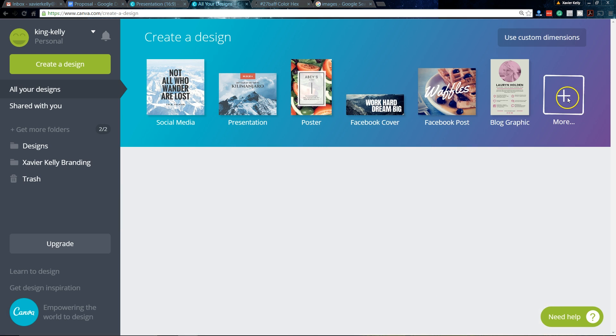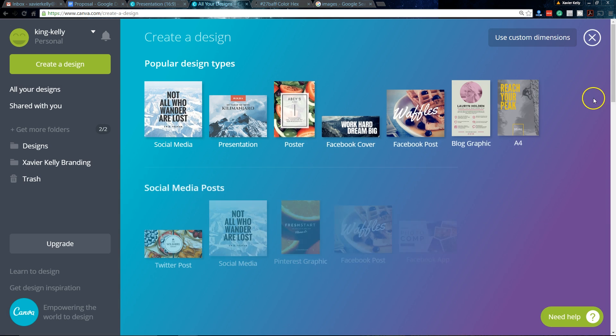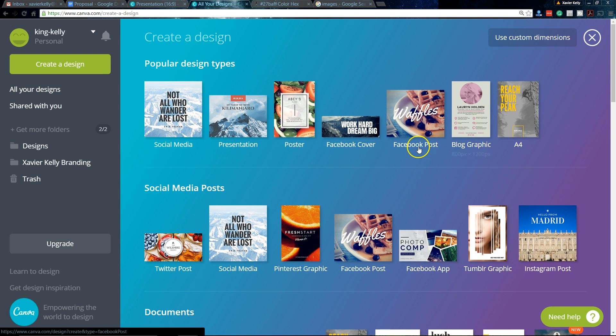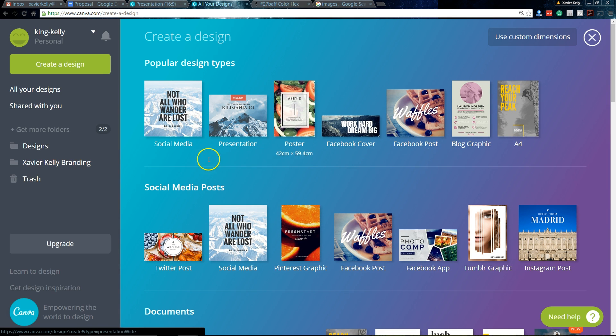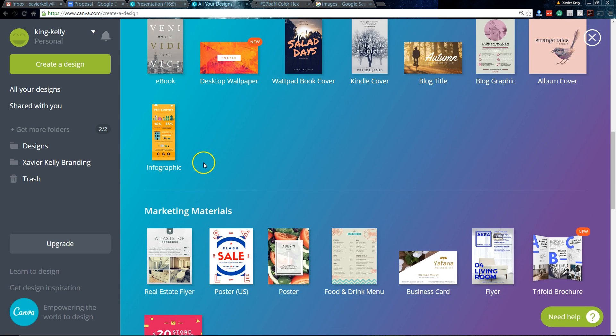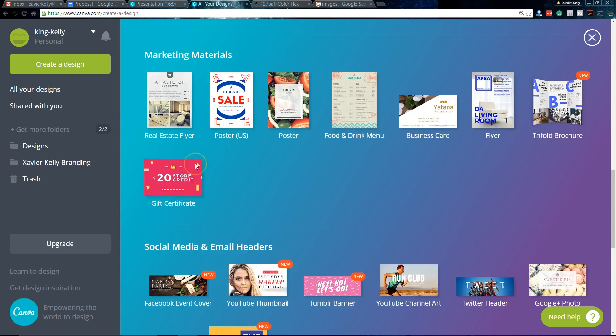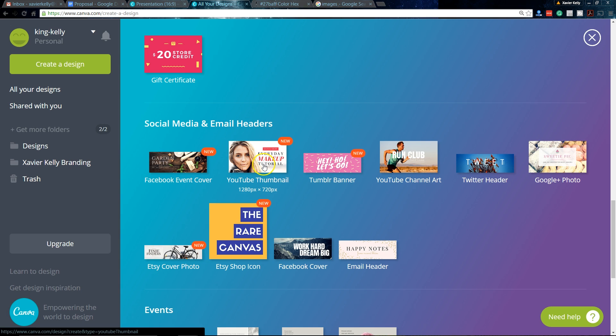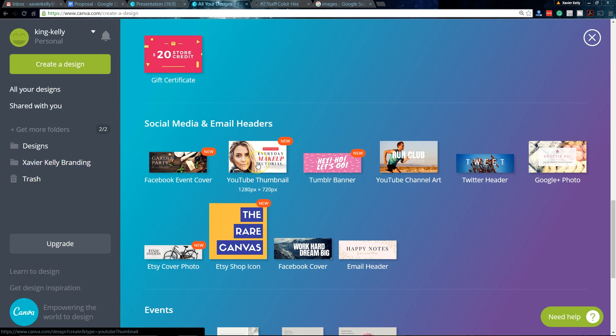So right now as we go down, if you click more at the very top, this screen will pop up. And from there, we want to scroll down until we see social media, email headers. And then right underneath there, you should see YouTube thumbnails and also Facebook events, some other cool things as well, but we will click YouTube thumbnails.